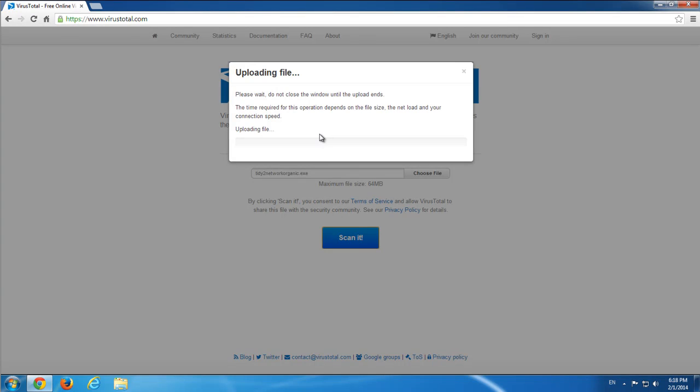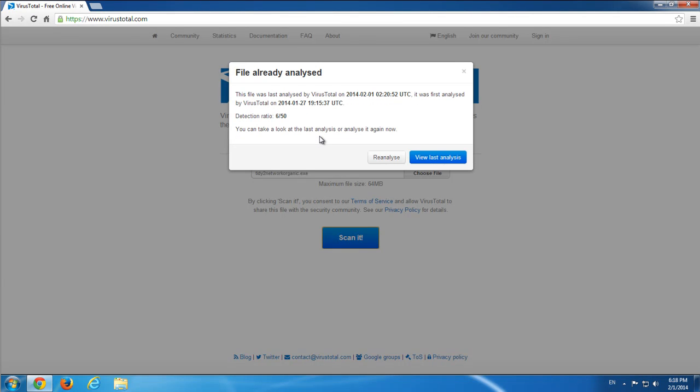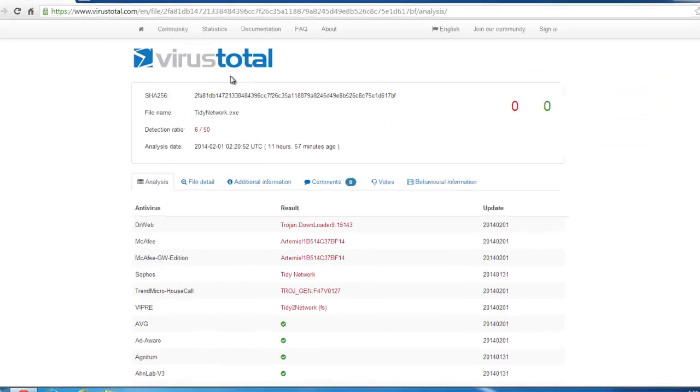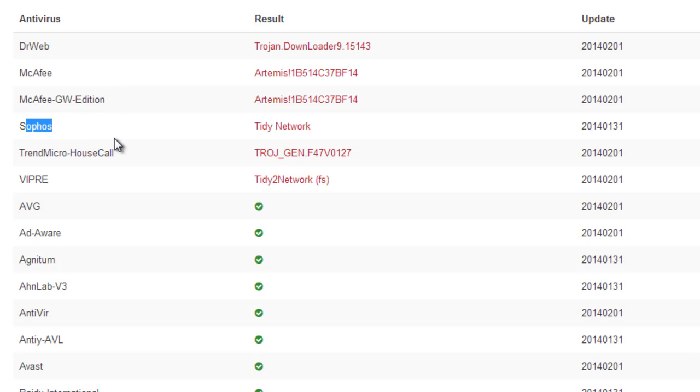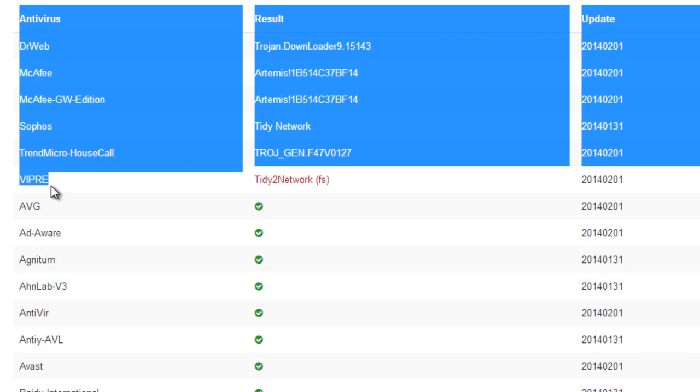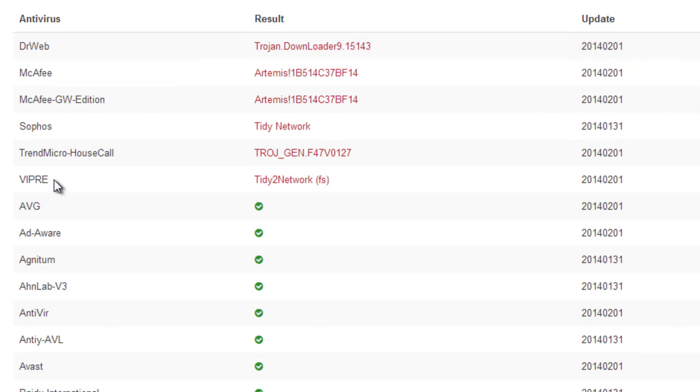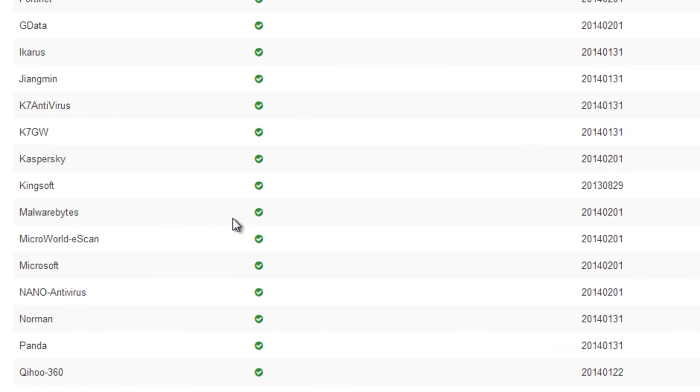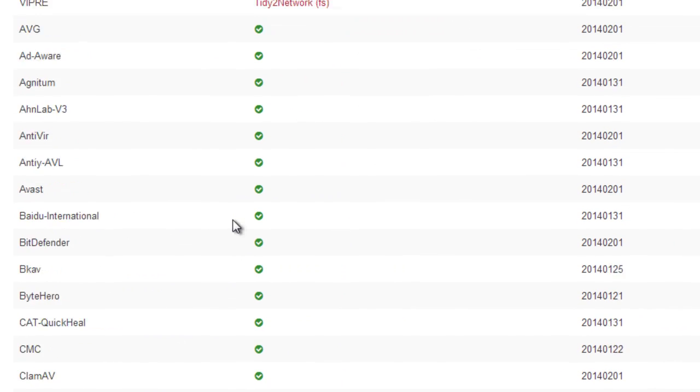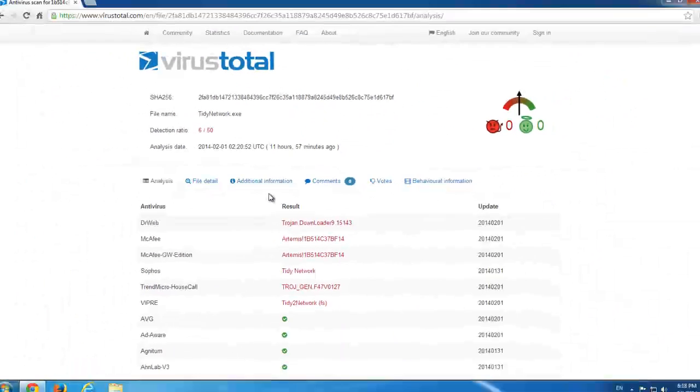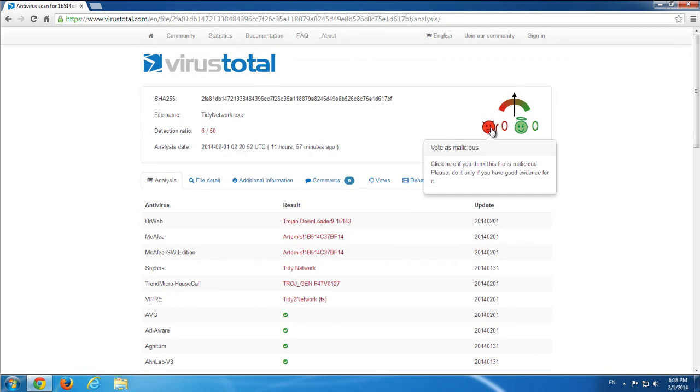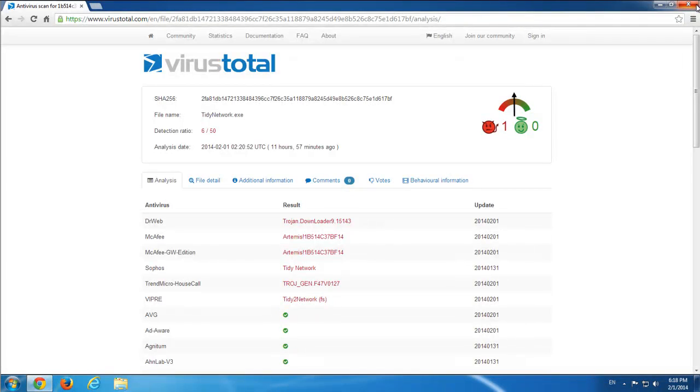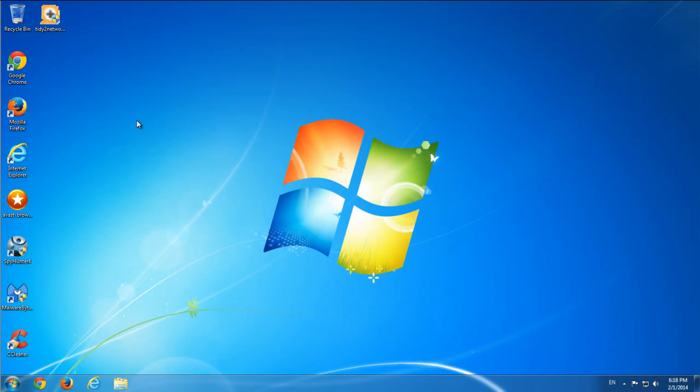VirusTotal is a special service which can help you analyze files with 50 antiviruses. In our case, we have Dr.Web, McAfee, Sophos, Trend Micro, and VIPRE. These five antiviruses can detect Tidy Network, and all others like AVG and Avast failed to detect it.